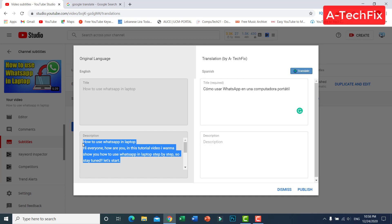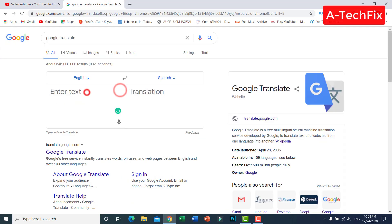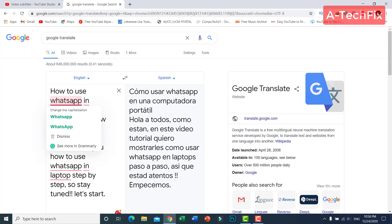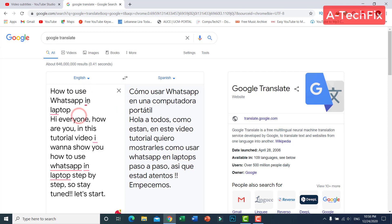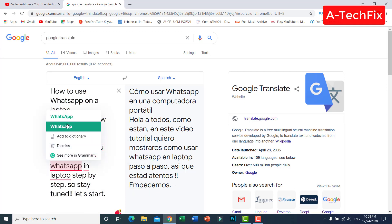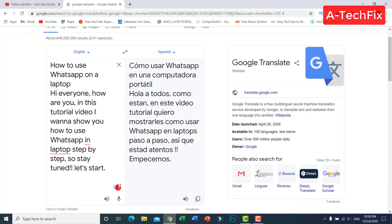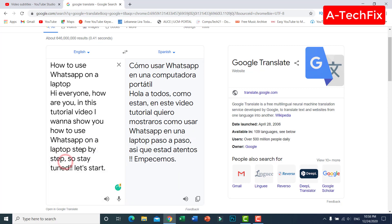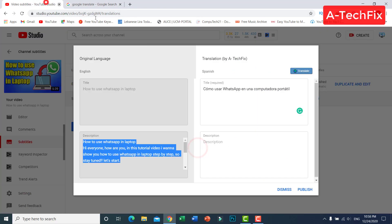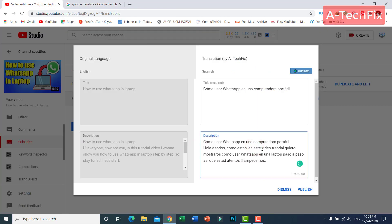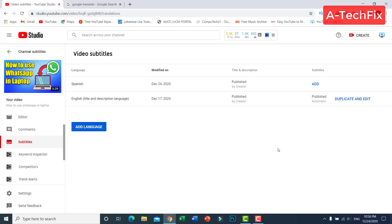Also copy the English description and paste it into Google Translate to translate it into Spanish. Fix any errors if needed, then copy the translated description and paste it in. When you finish, click 'Publish'.